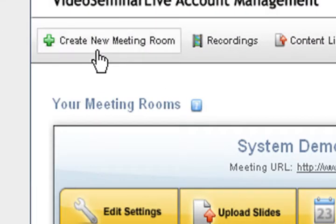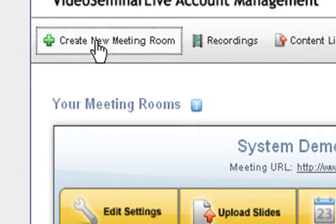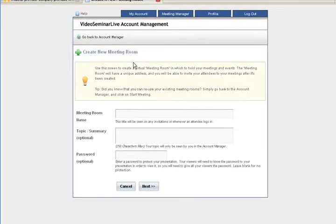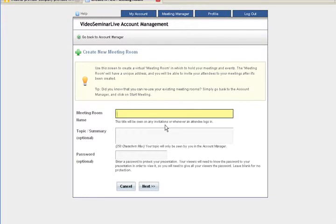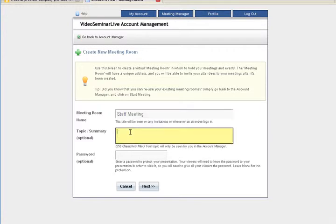you're going to go to the upper left hand corner to create a new meeting room. You go to the create new meeting room page and label your meeting room. We're going to call this one 'Staff Meeting'. The topic or summary we're going to use is 'Productivity'.